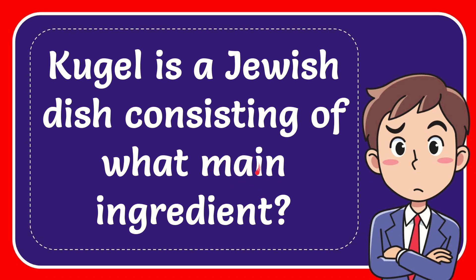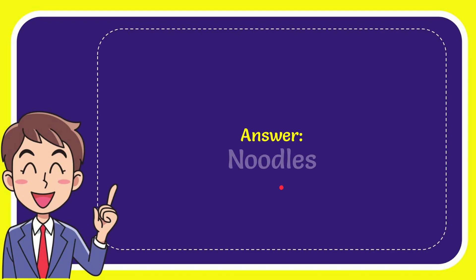In this video, I'm going to give you the answer to this question. The question is: Kugel is a Jewish dish consisting of what main ingredient? I'll give you the answer to this question.